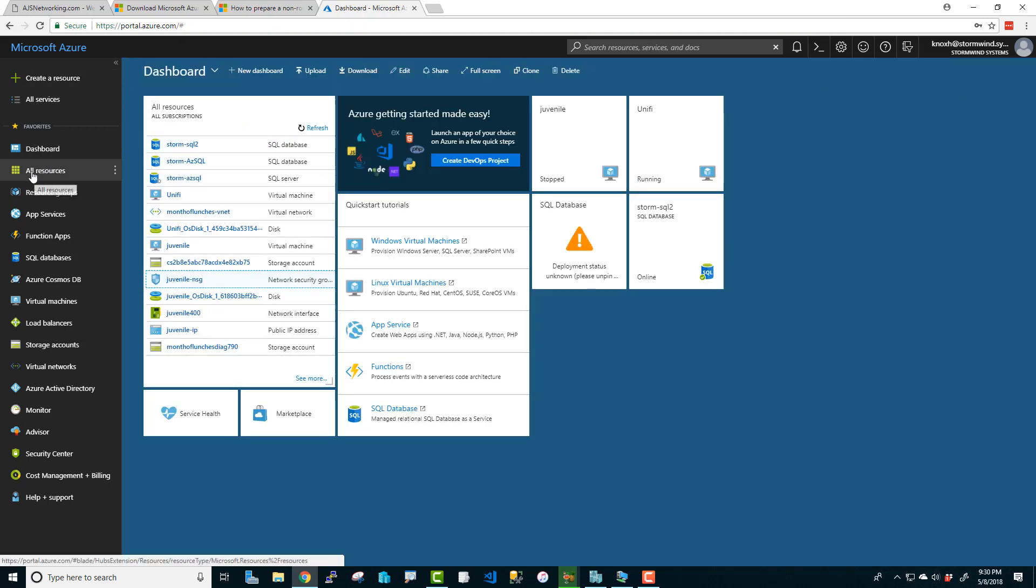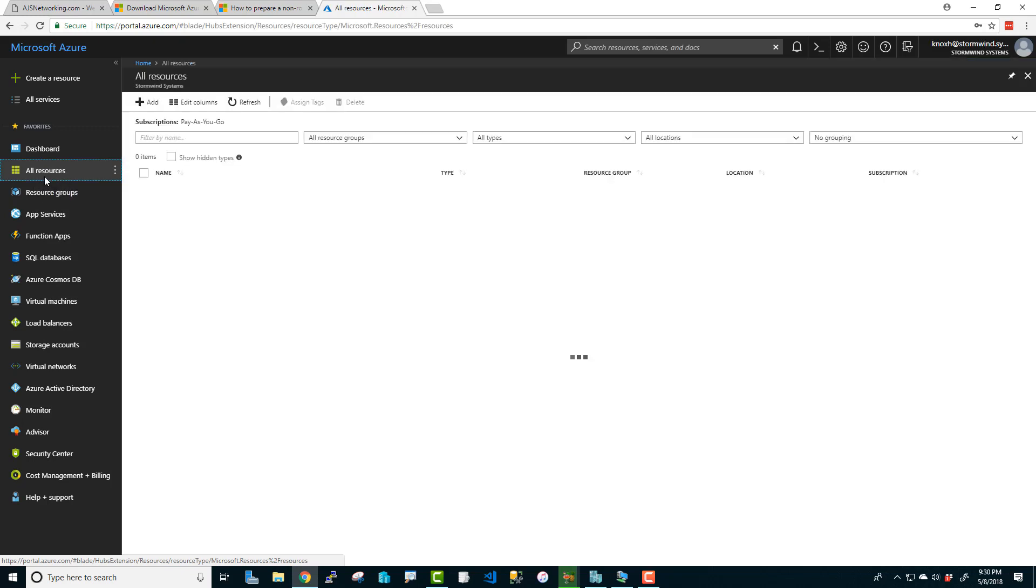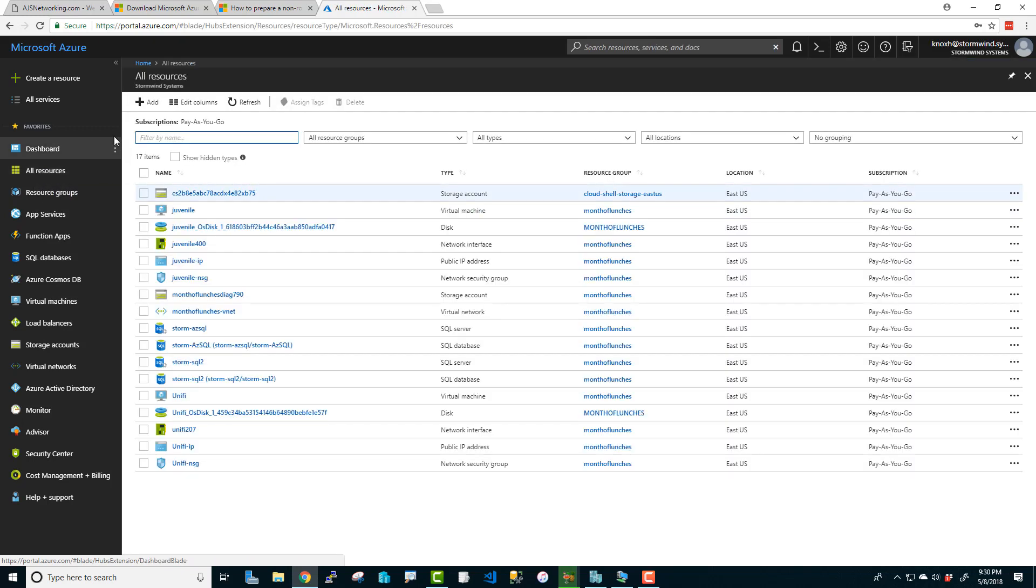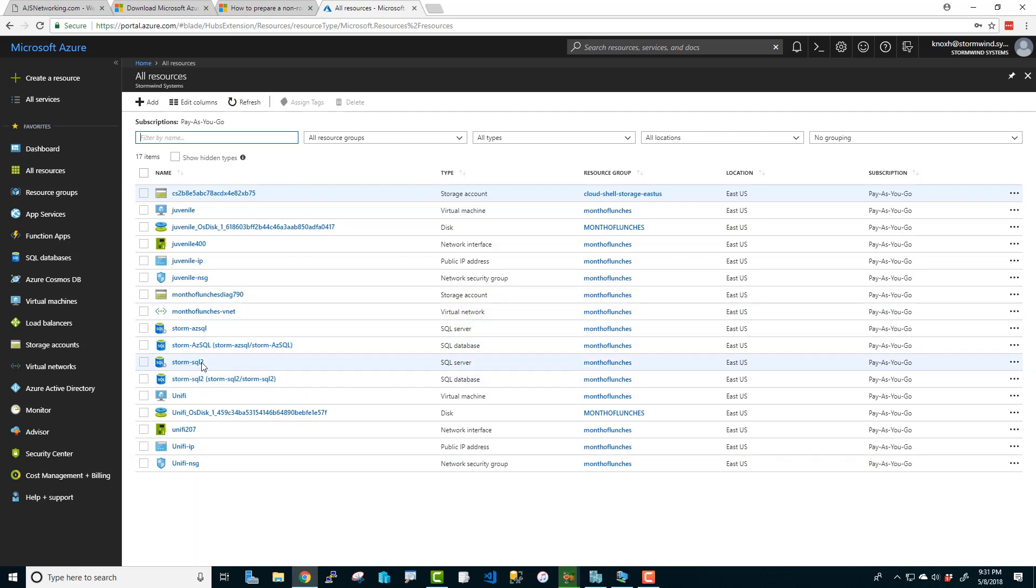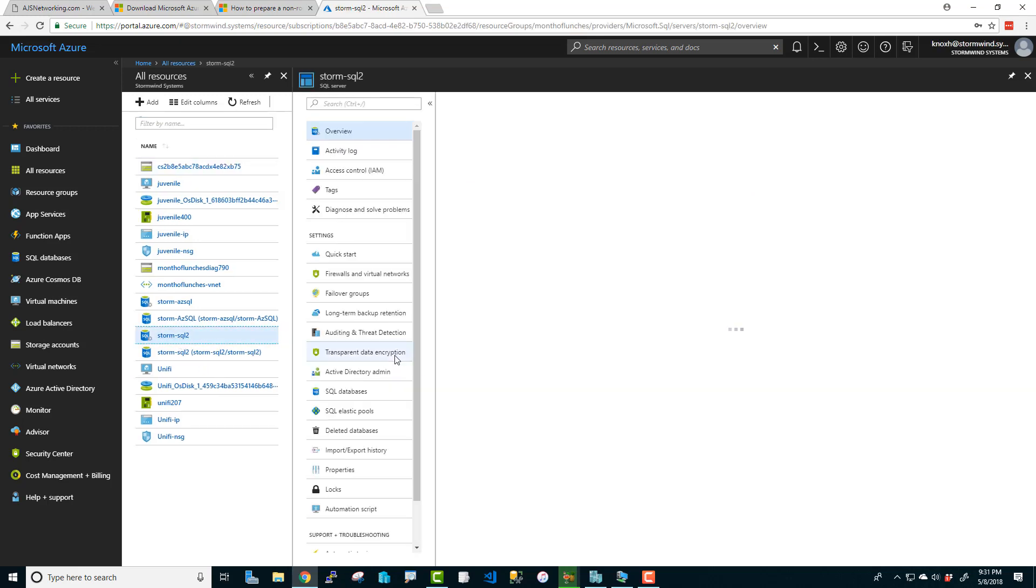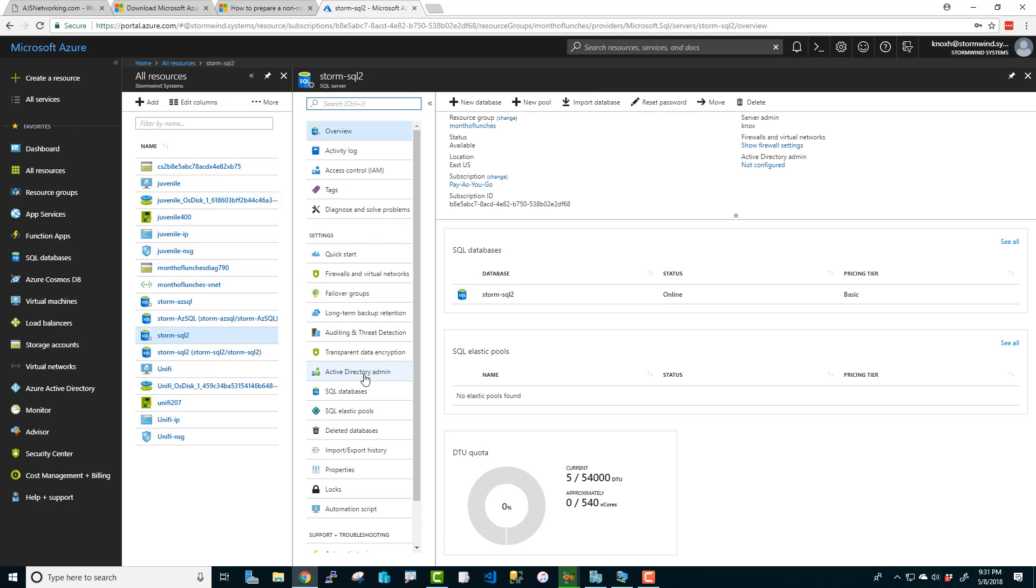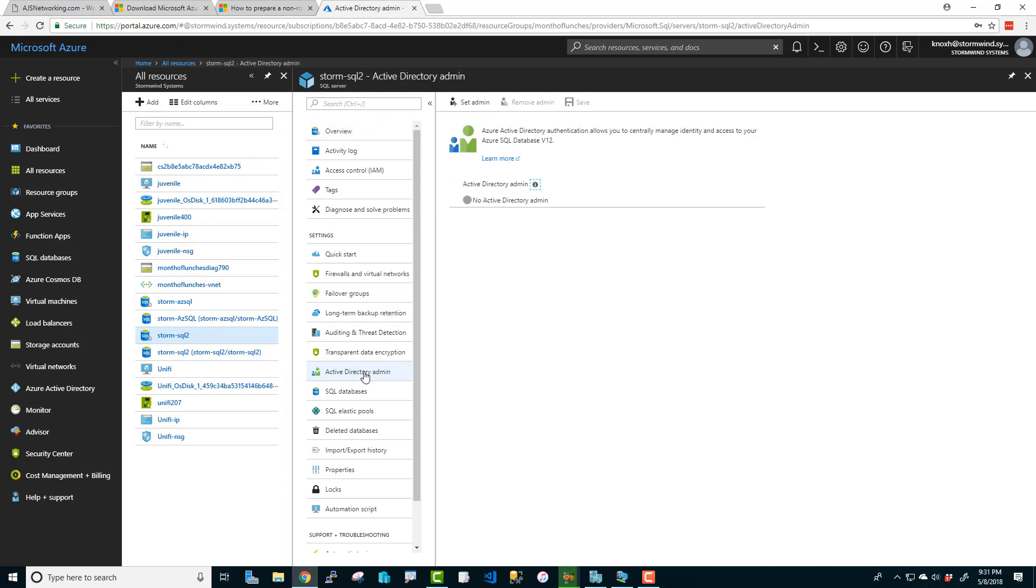And what we're going to do is we're going to click on all resources. And here you can kind of see all the resources I've created. The SQL Server that we just created, not the SQL database, the SQL Server itself is the one that we're going to want to edit. So Storm SQL 2 was the SQL Server that I just created. So I'm going to click on that. And right here, Active Directory Admin. So since I've already got Azure Active Directory set up and running, basically what this is going to do is we're going to pick an account in Azure Active Directory that SQL Server will use to authenticate other users.